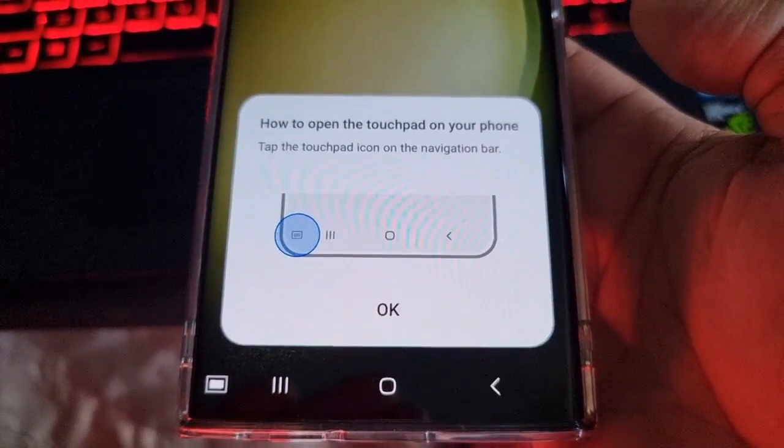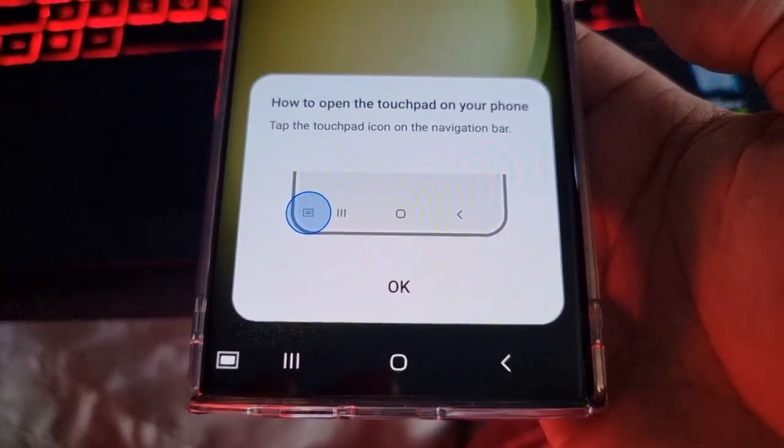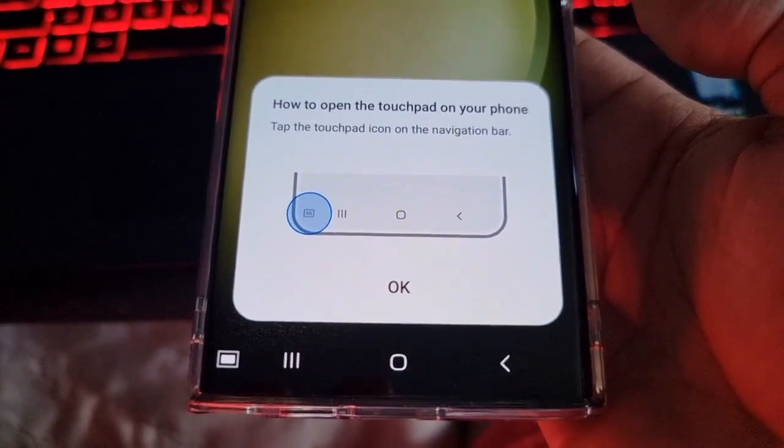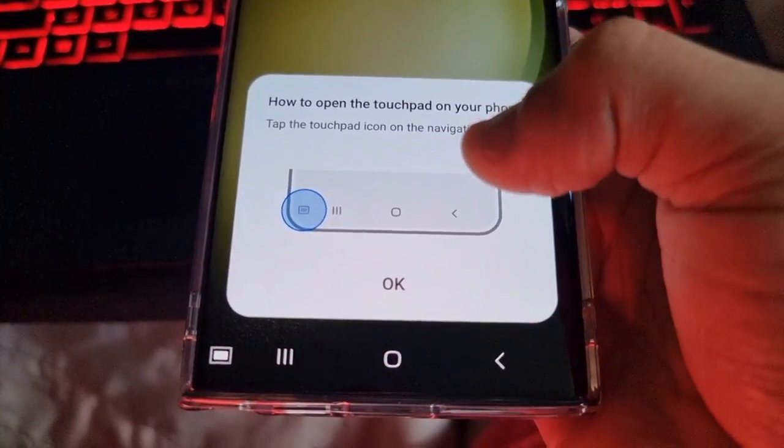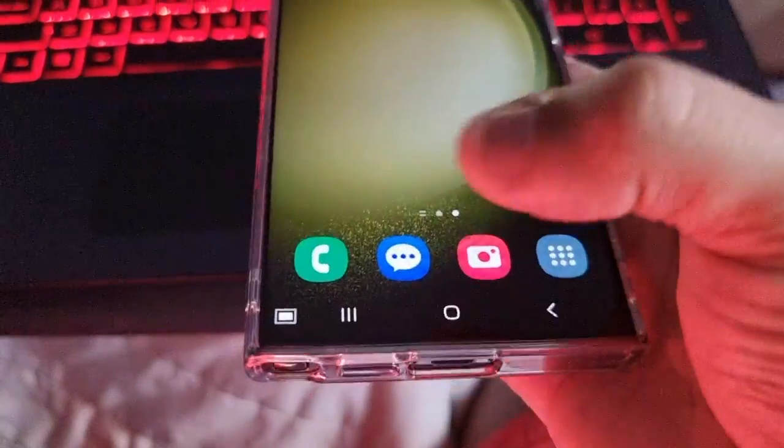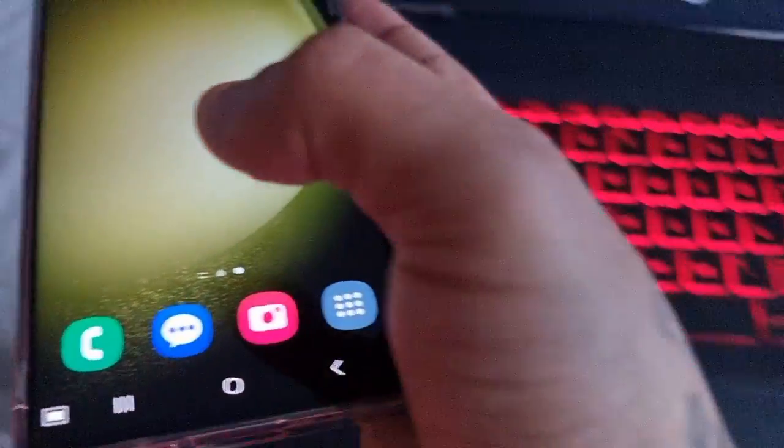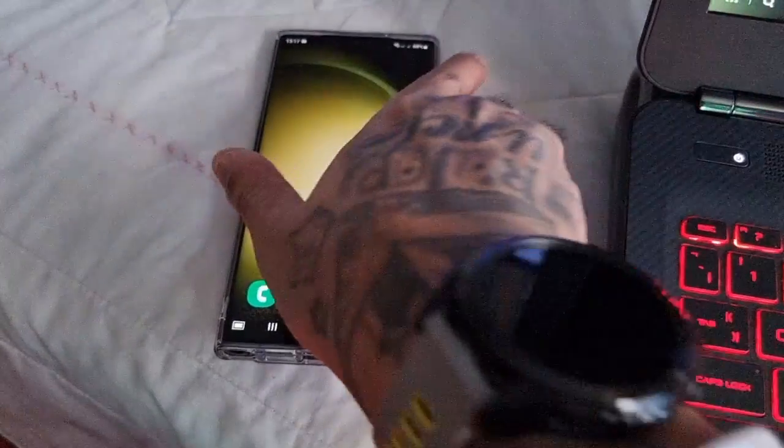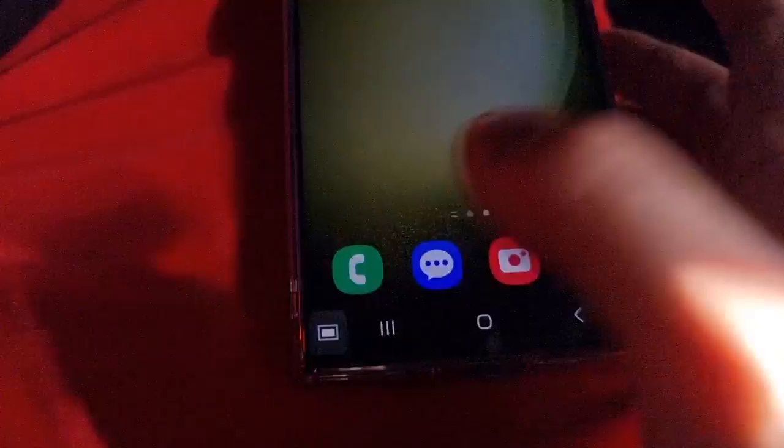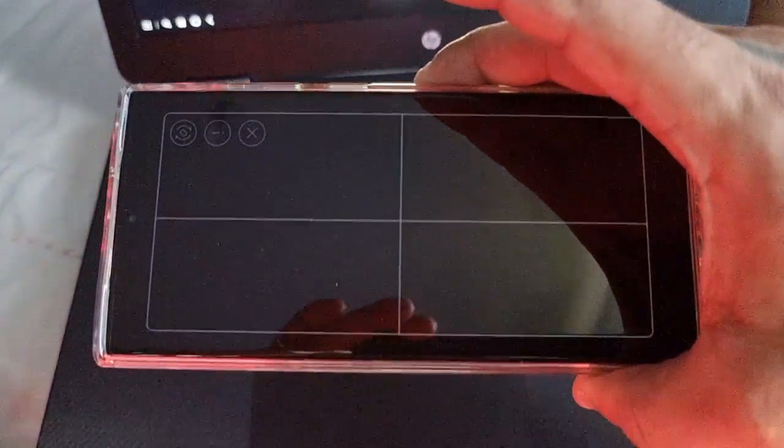How to open the touchpad on your phone: tap the touchpad icon on the navigation bar. You can use the phone as a touchpad. This is the touchpad guys.